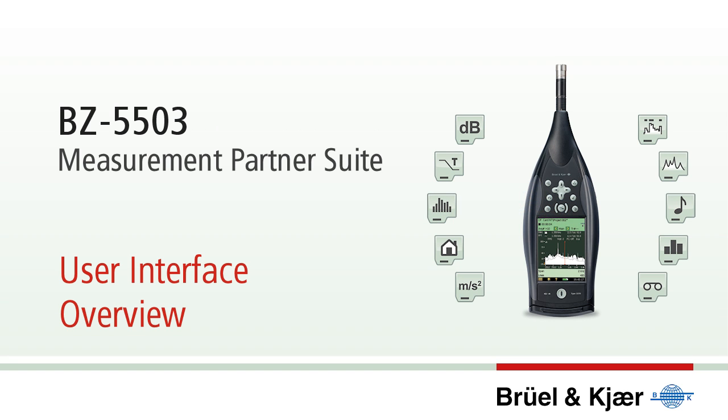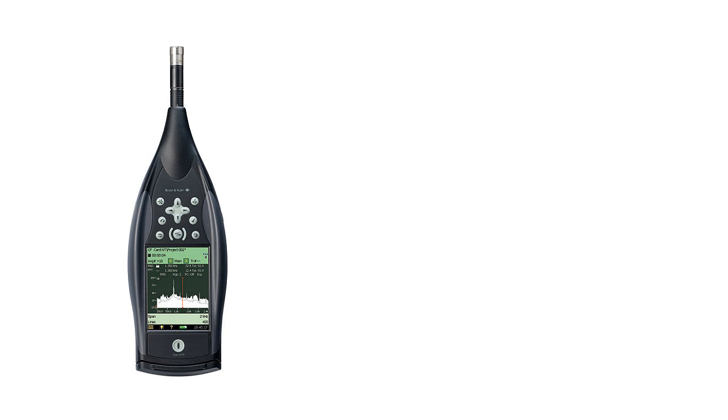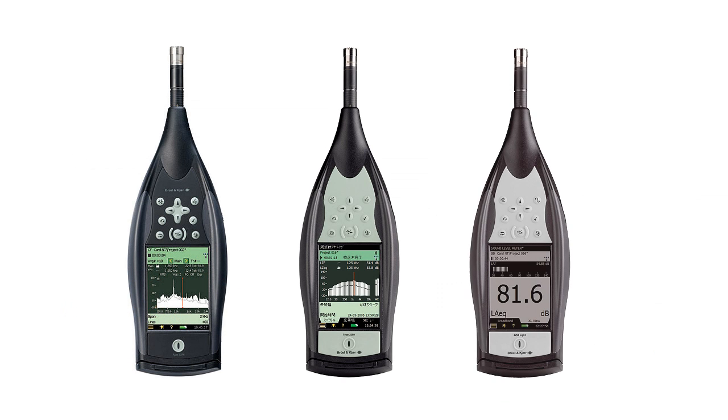Measurement Partner Suite is an application that runs on your PC. With it you download, organize and analyze measurement data from your sound level meter type 2270, 2250 and 2250 Lite, and you can use it to prepare the instruments for the next measurements.